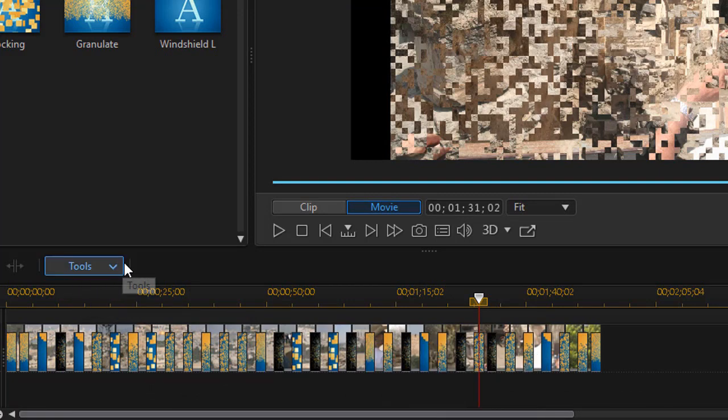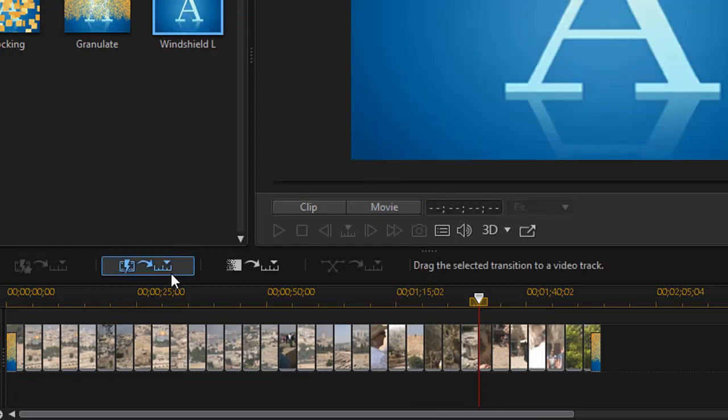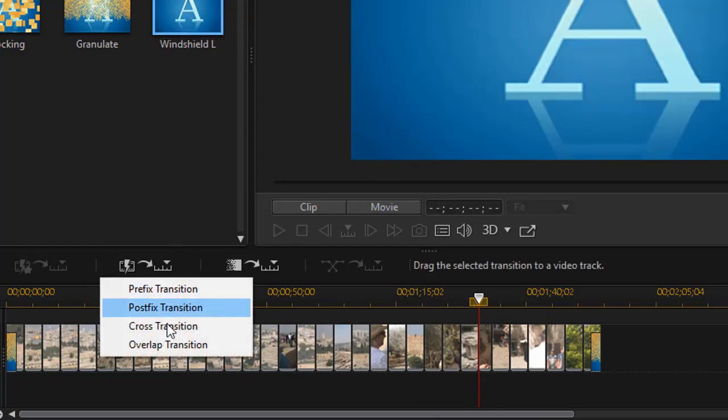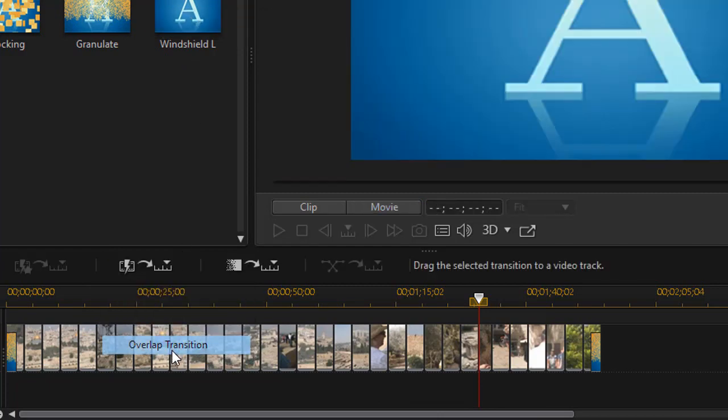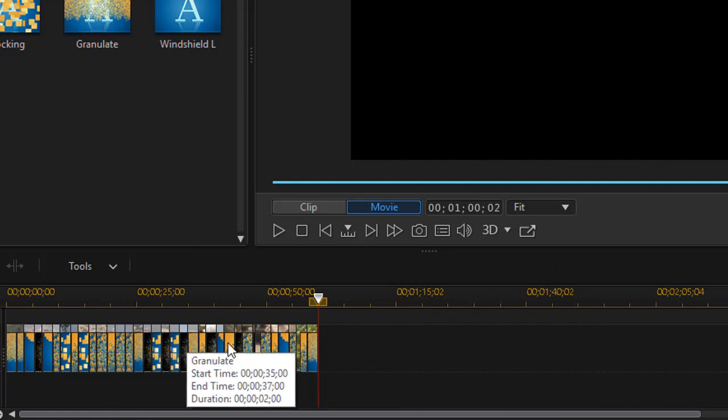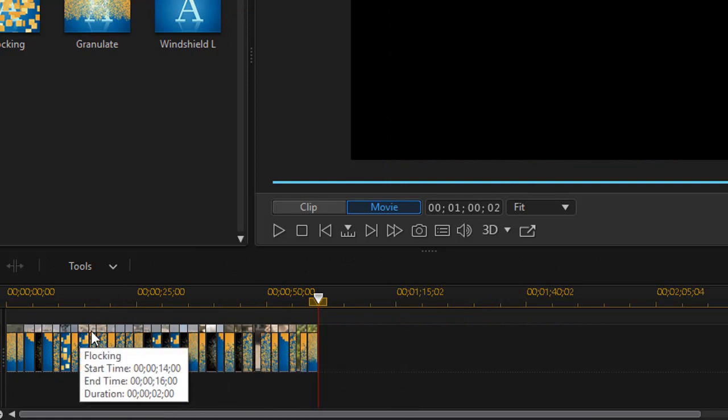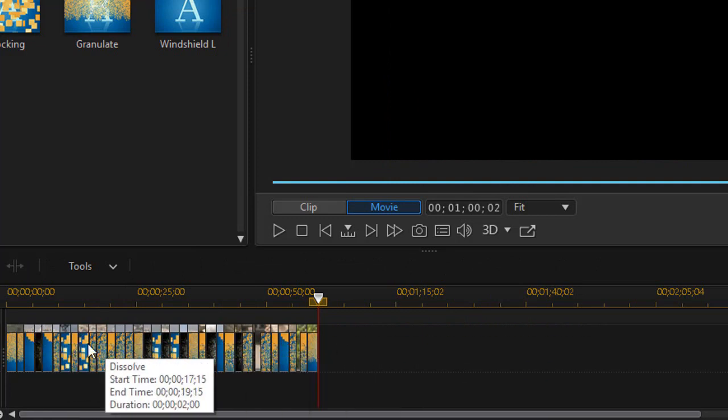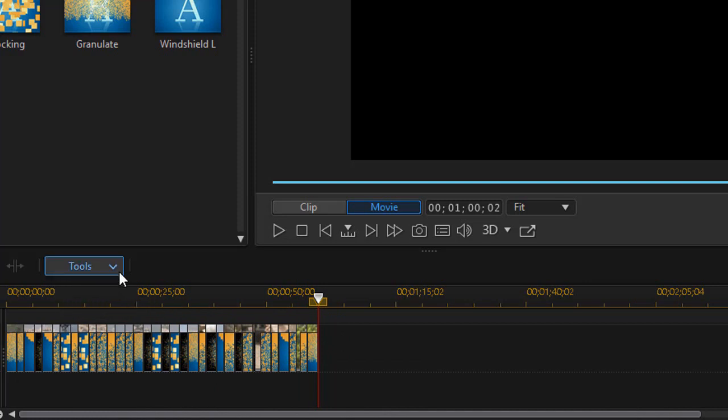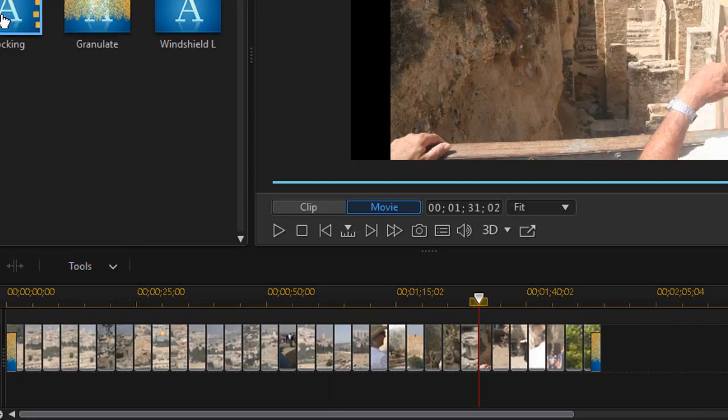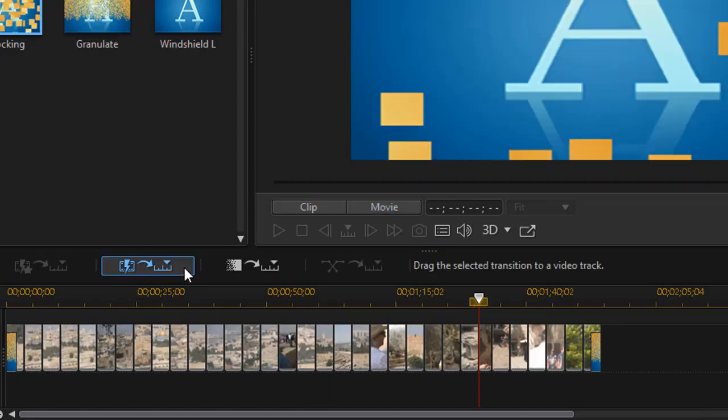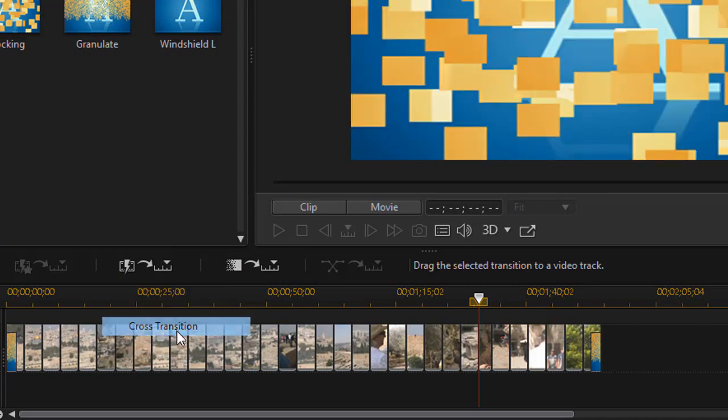The other option I have, I'll do Ctrl+Z to get out of it, is click on here and I can do the overlap. And notice the overlap actually changes the length of the video production. We have a tutorial explaining the difference between those two. I tend to prefer the cross option, so I'll Ctrl+Z out of that, and now we'll click here and do cross.